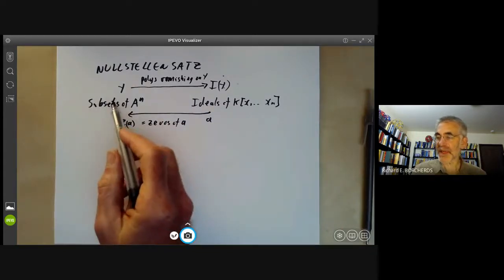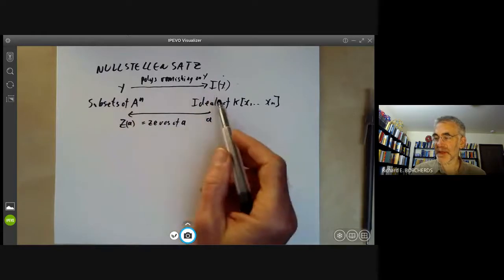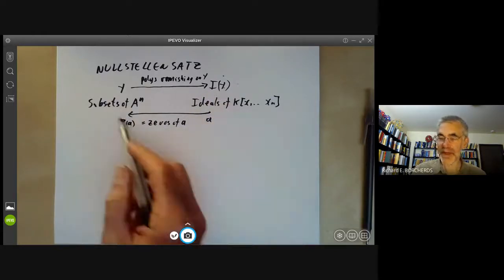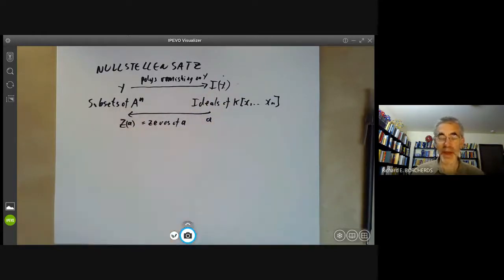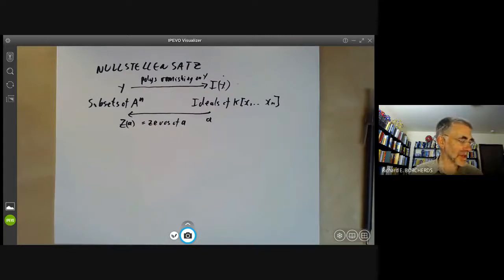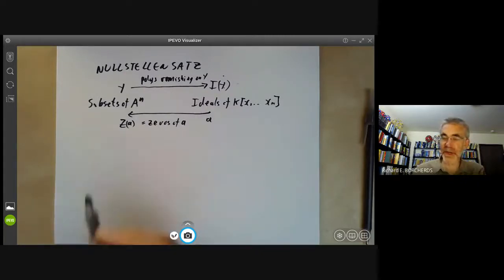This map from subsets of Aⁿ to ideals, and from ideals back to subsets, are certainly not inverses of each other. So the question is: what is the relation between them?